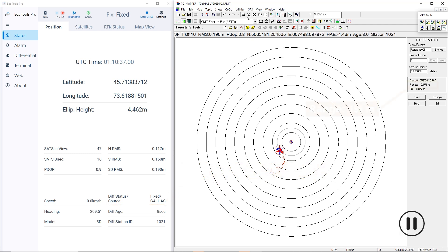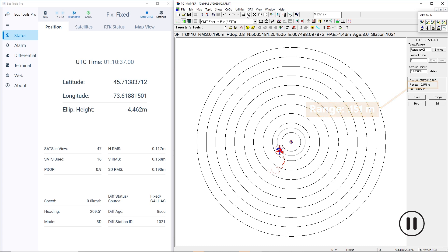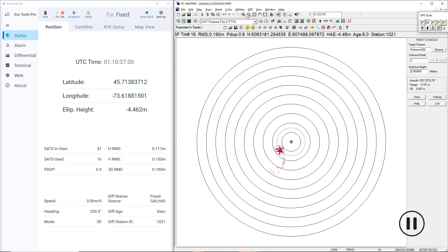Our range to the reference location has decreased to 0.151 m, or 15.1 cm. And our receiver-reported estimated HRMS has lowered to 0.117 m, or 11.7 cm. This falls well within the 20 cm of accuracy we were expecting.